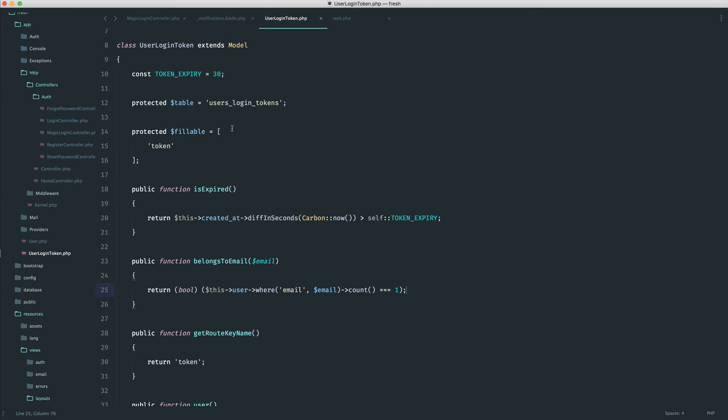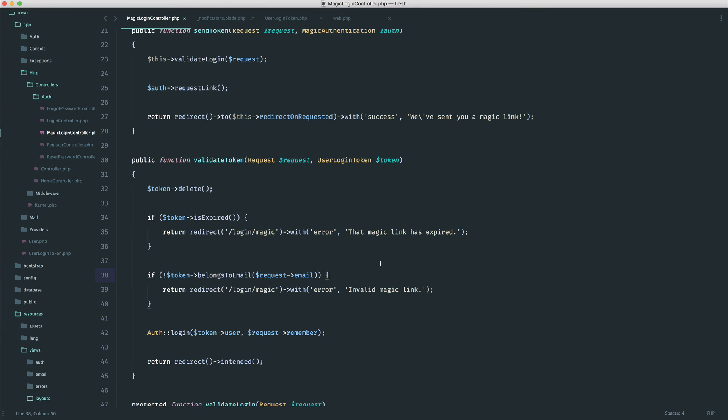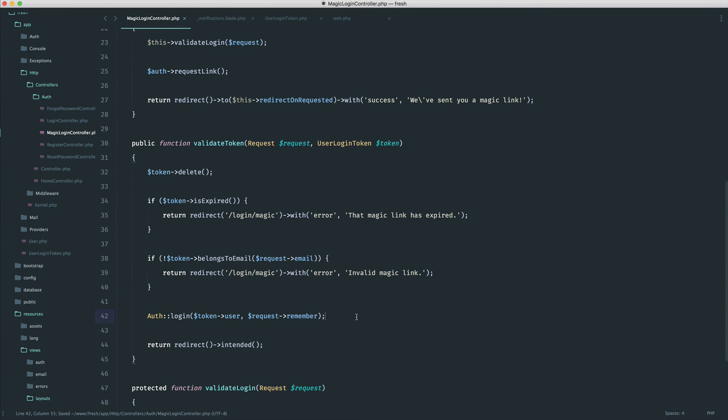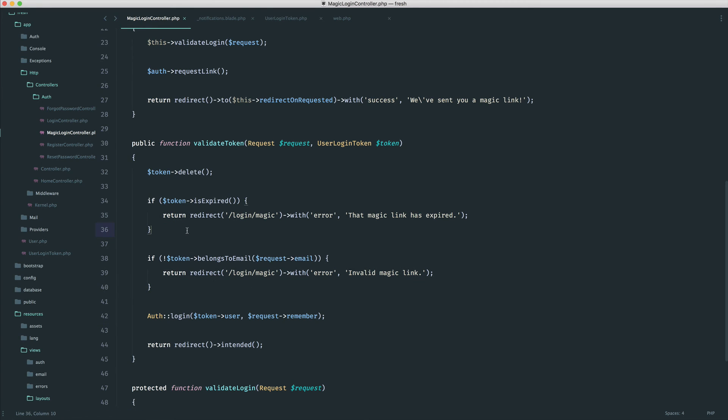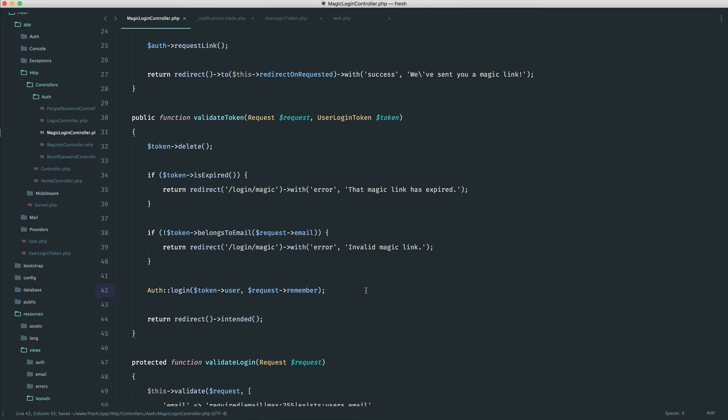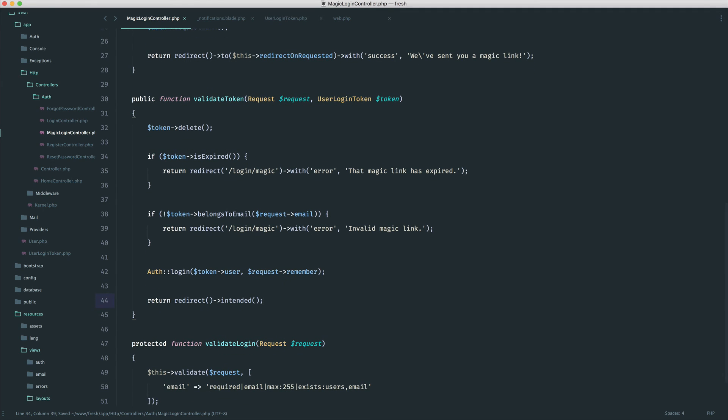And to be honest, that pretty much covers it. We've now gone ahead and given the ability to actually generate the link. We click on it. We do a couple of necessary checks, and then we go ahead and sign the user in with that preference if they want to be remembered. Redirect them to the intended page, which, again, is really important because they might have tried to access a page but been redirected to the login page, and that is pretty much it.